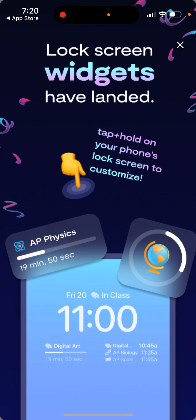As you probably know, you just go to the app, you will see the screen. Lock screen widgets have landed. Tap plus hold to your phone's lock screen to customize.